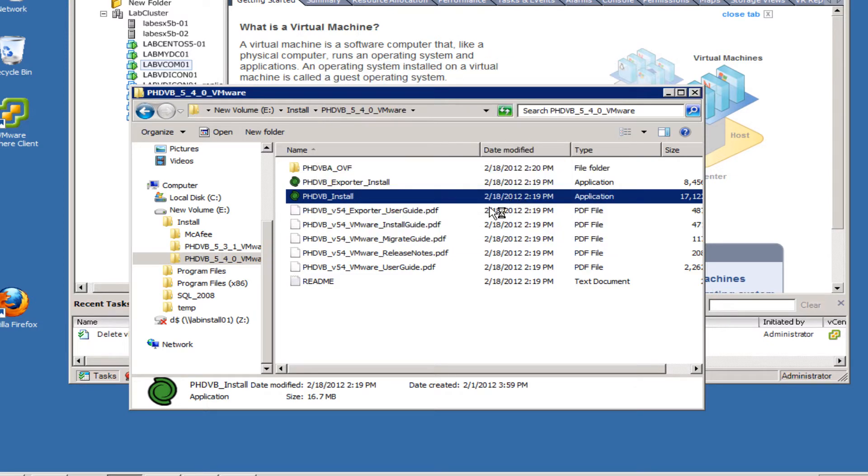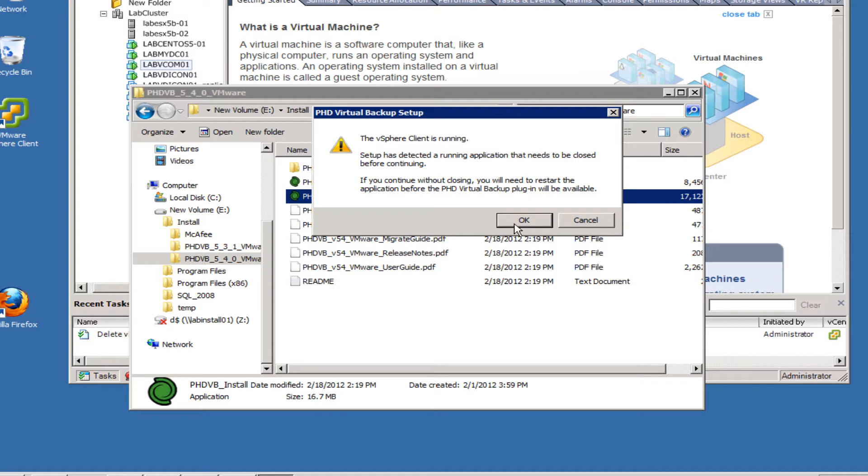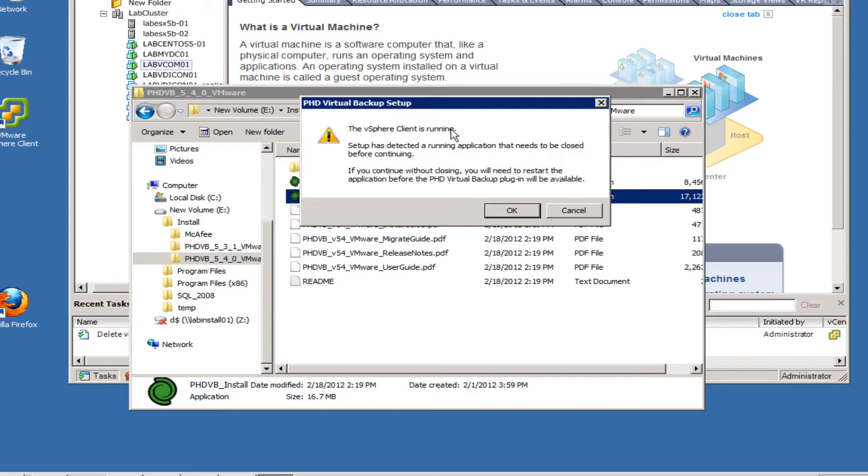You will need .NET version 2.0 or higher. If you don't have 2.0, version 3.5 will work. I have tried it with 4.0 alone and just having .NET 4 does not work, so at least 3.5 or 2.0 will work.